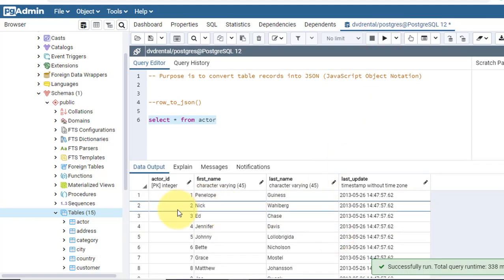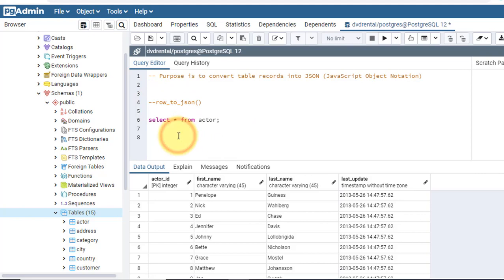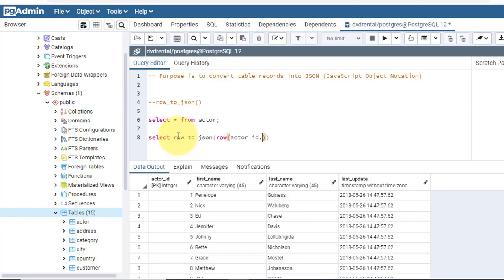But I want it to be in JSON format, so for that I will use the row_to_json function. The function is like this: row_to_json, and here I have to use the row keyword, and within that I have to write the column names that I want to take in this JSON. For now suppose I want to take actor_id and first_name.